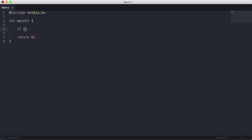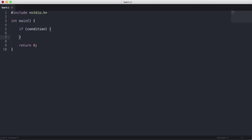Then we put two parentheses and in here we put our condition. Then we surround it in curly brackets, as you do in a function in C. In the first set of curly brackets we say if the condition is true, then we run this code — so we'll just write 'if true'.